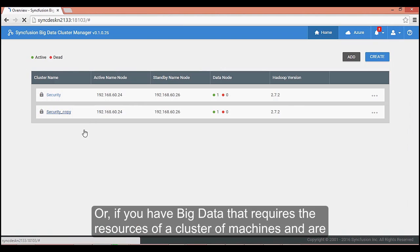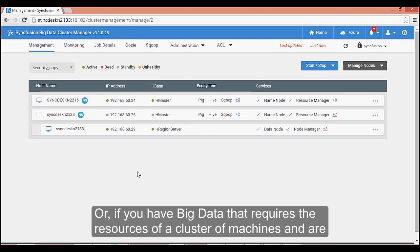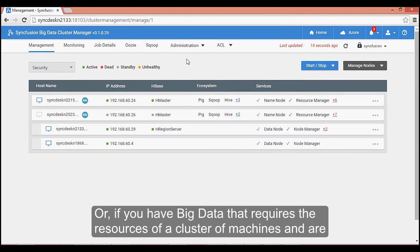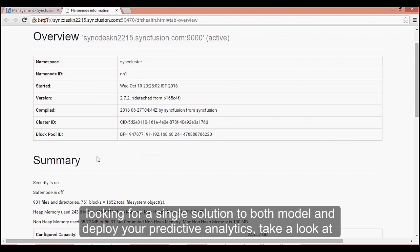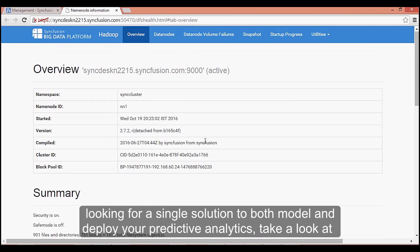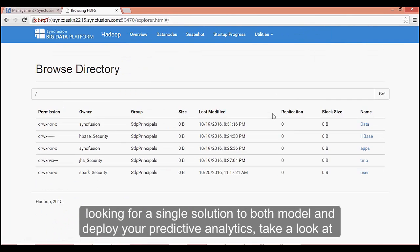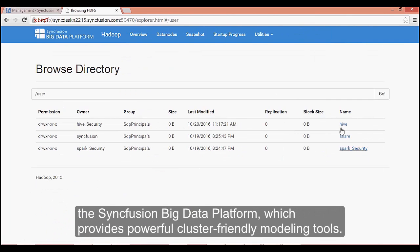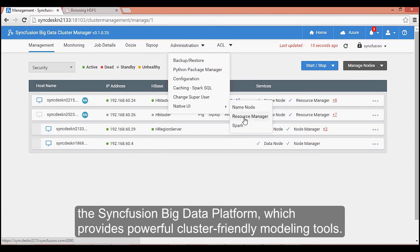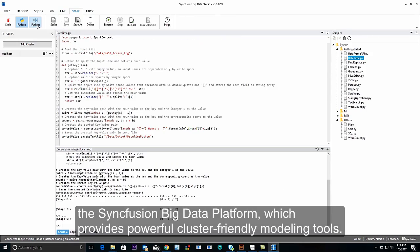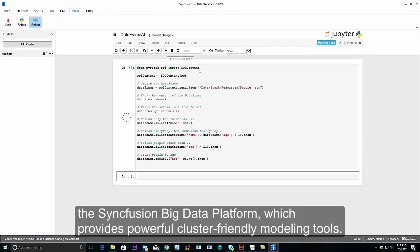Or, if you have big data that requires the resources of a cluster of machines and are looking for a single solution to both model and deploy your predictive analytics, take a look at the Syncfusion Big Data Platform, which provides powerful, cluster-friendly modeling tools.